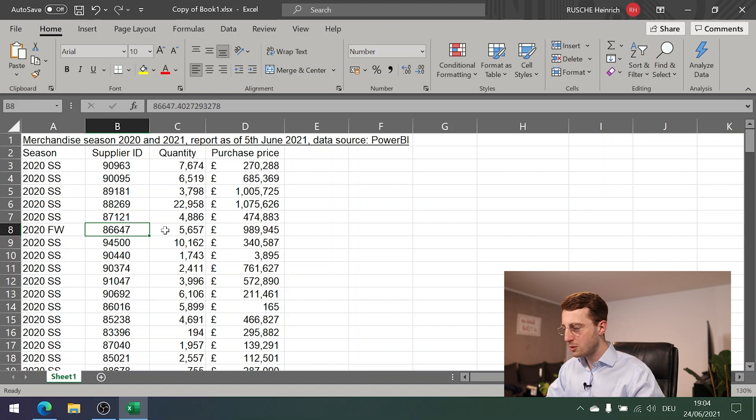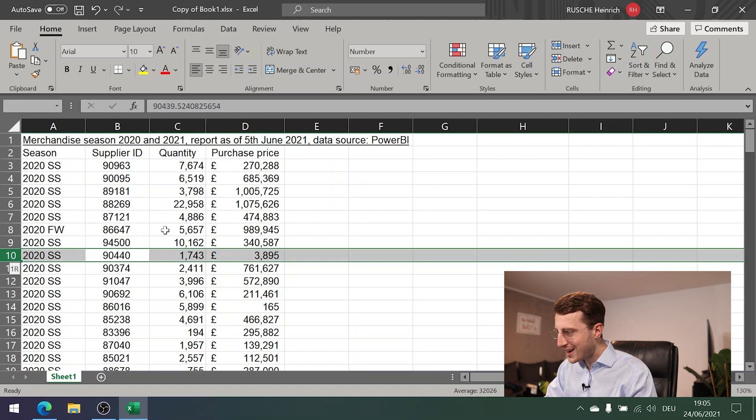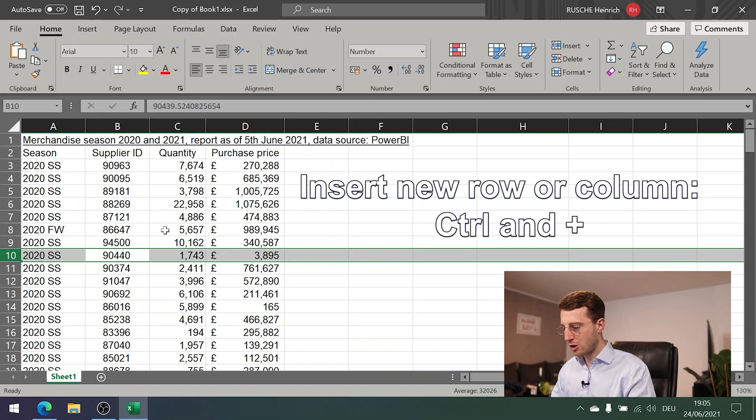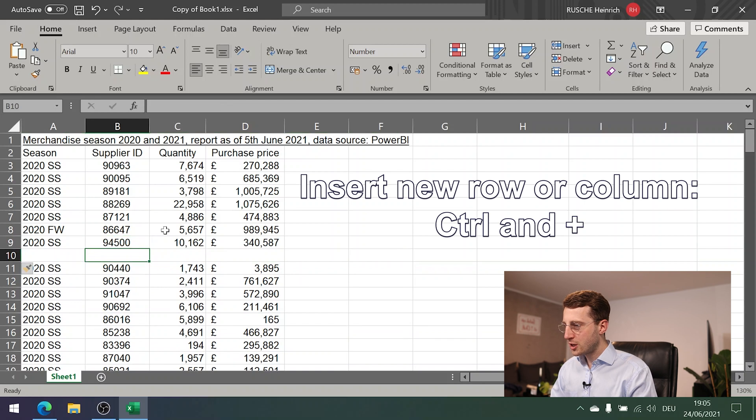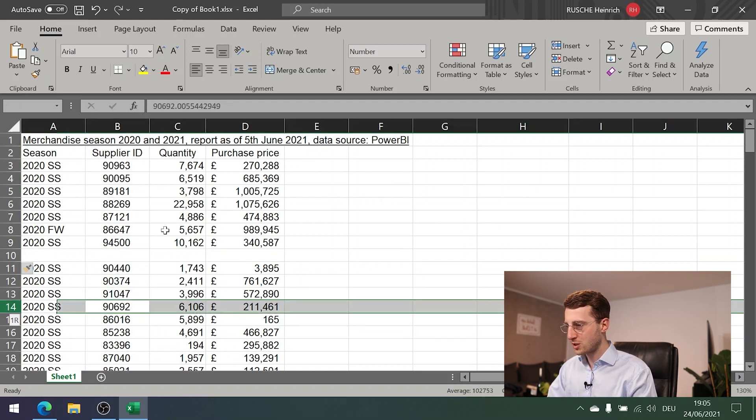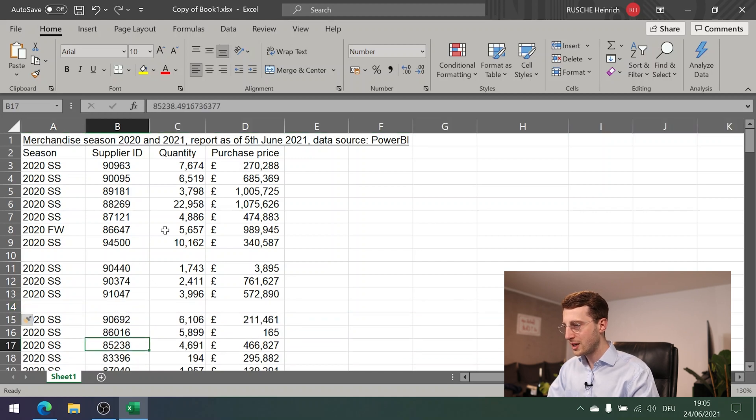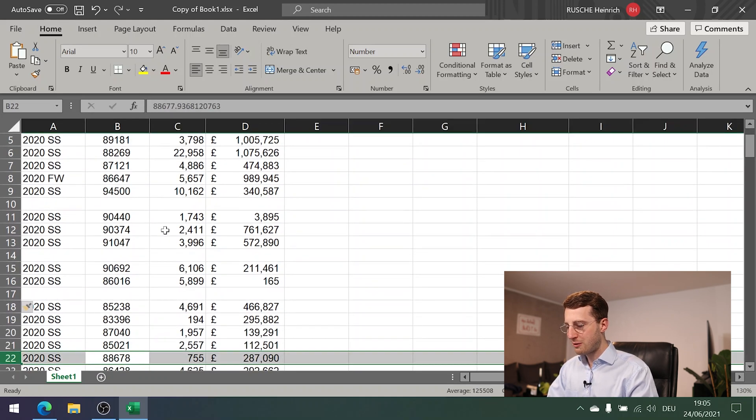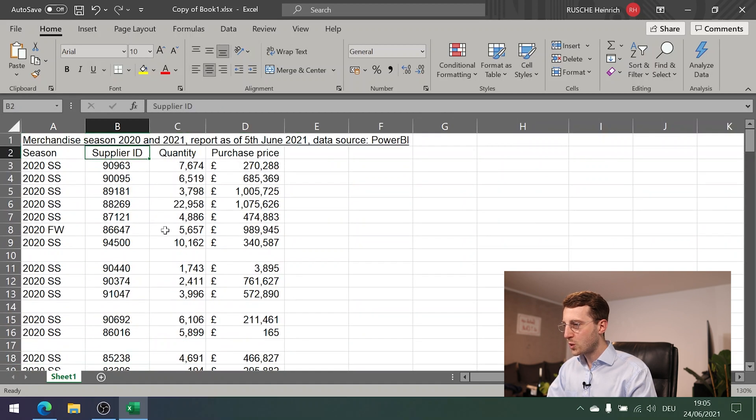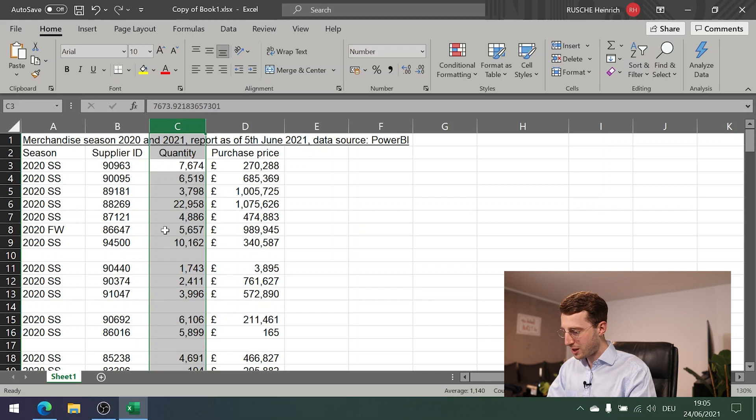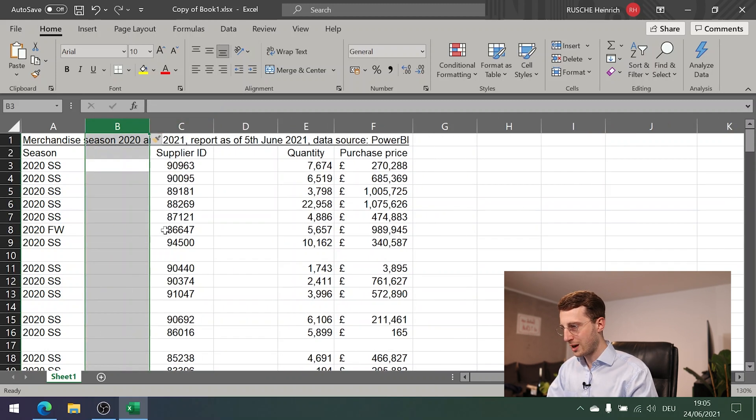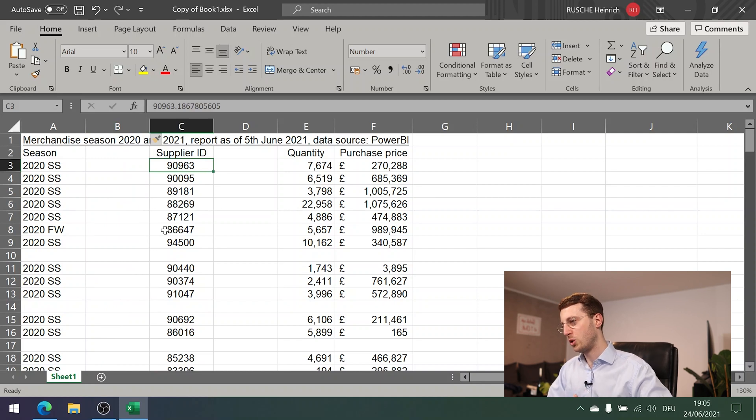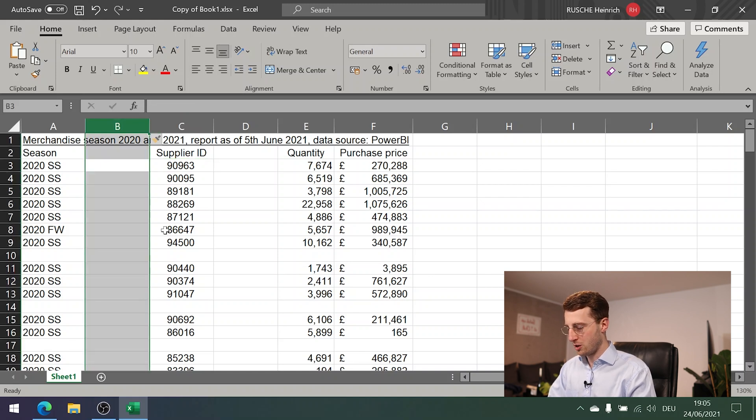Very much related to this is to insert new rows or new columns. Here what you do is you first highlight the row, and then you press Ctrl+plus to insert a new row above that. So again, highlight it first, highlight the row, and then Ctrl+plus to have a new row inserted above that. Very similarly, it works with the columns. First highlight the column, and then again you press the same thing, Ctrl+plus, to then insert a new column. So depending on what was highlighted first, whether it was a row or a column, Ctrl+plus will insert accordingly a row or a column.